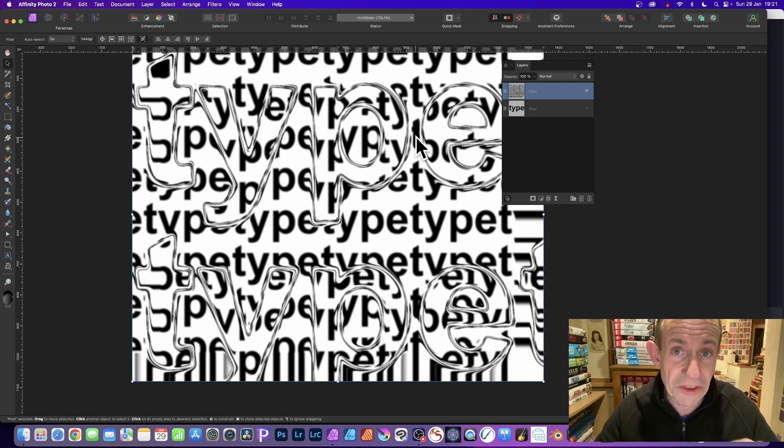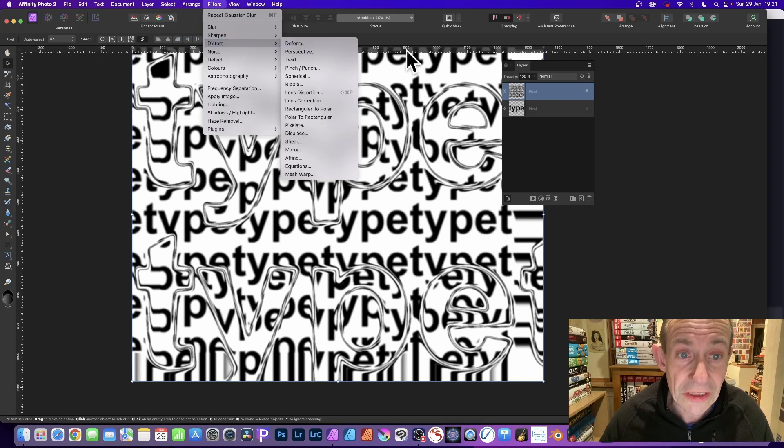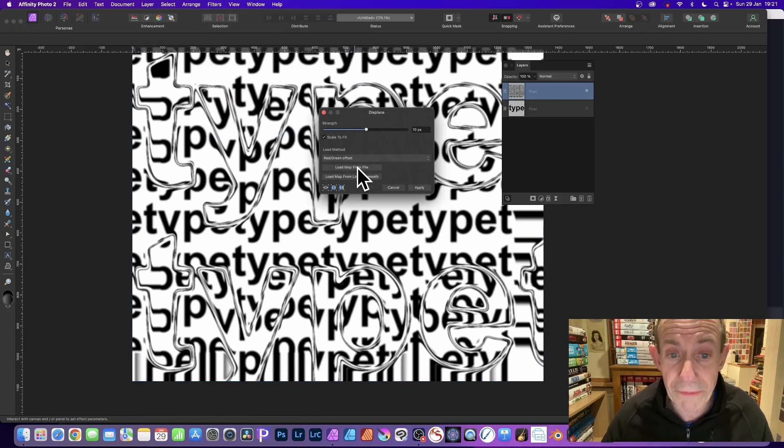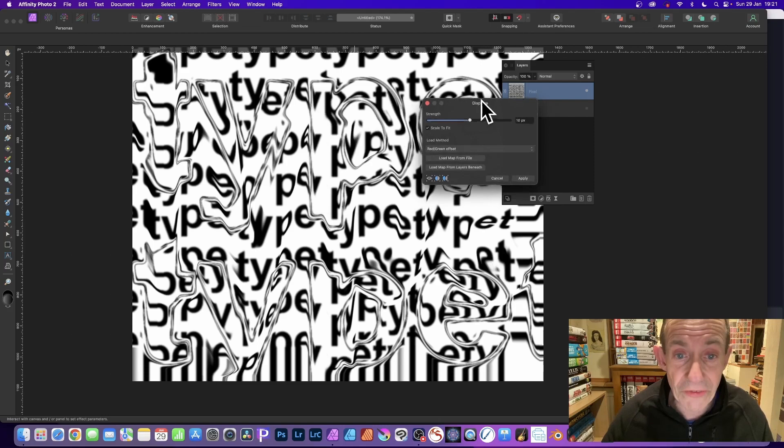And you can go to filters. And you go down to distort, and again, displace. And do exactly the same as before. Simply just go down here, load map from file, click there, test.png. And you can see now you've got that design.